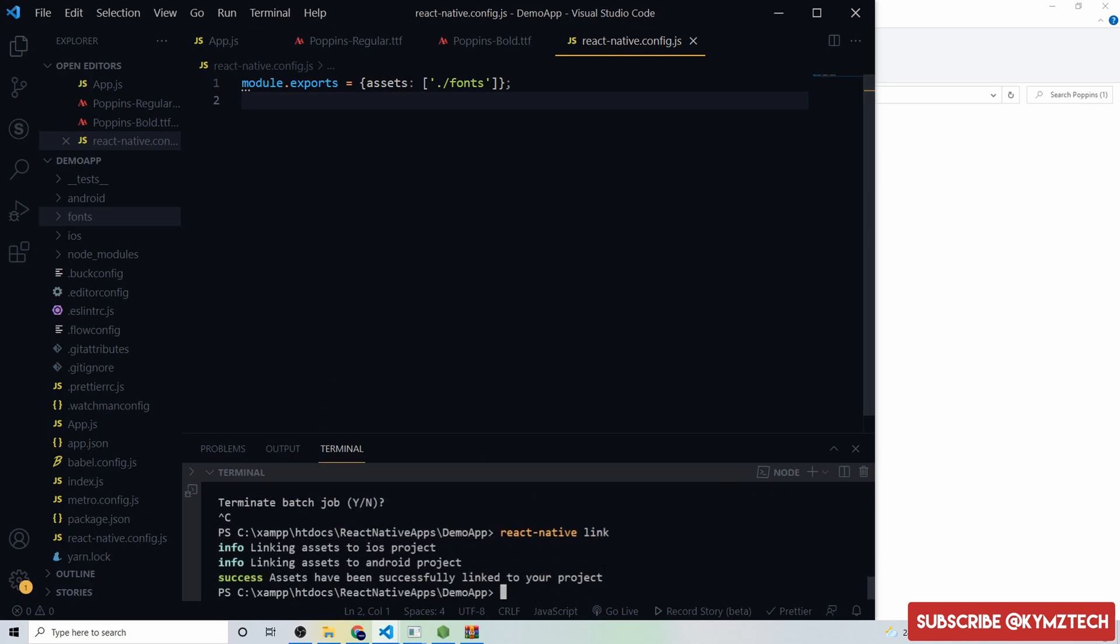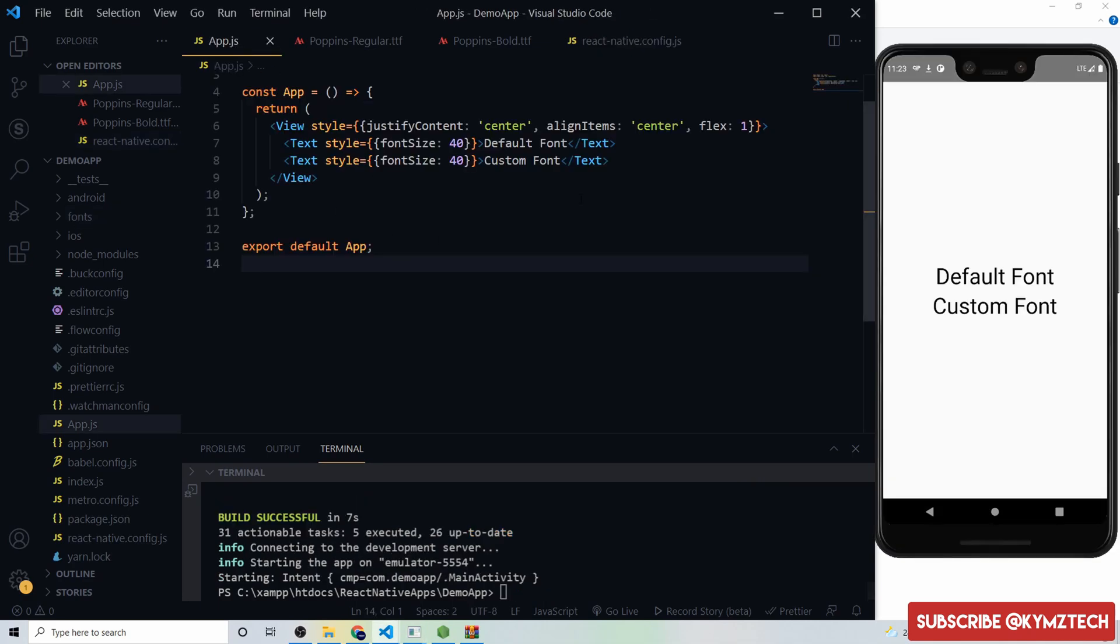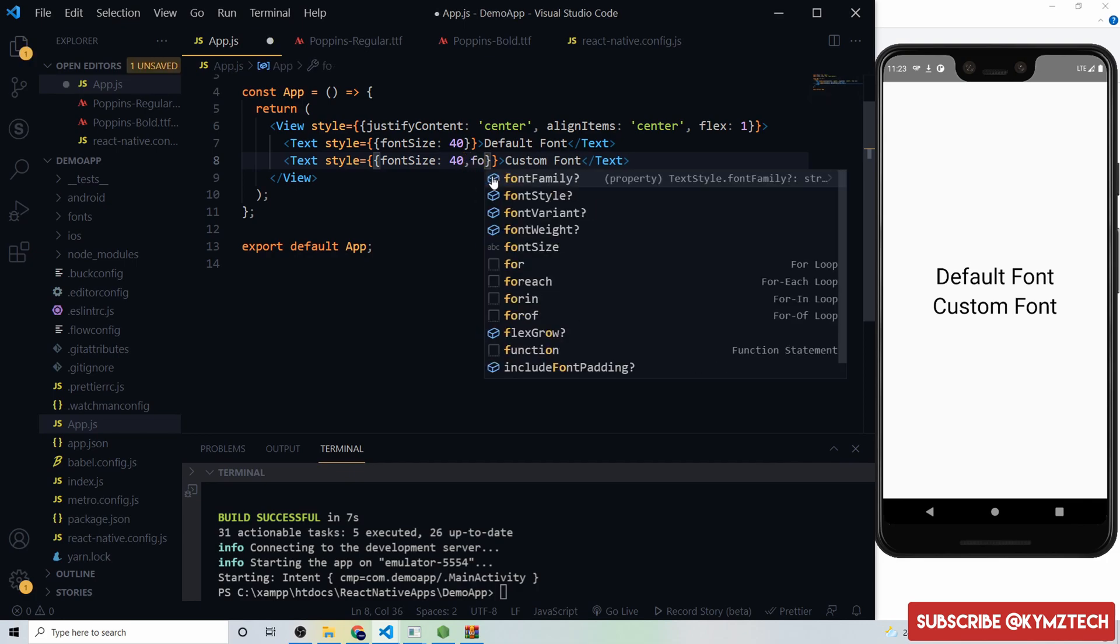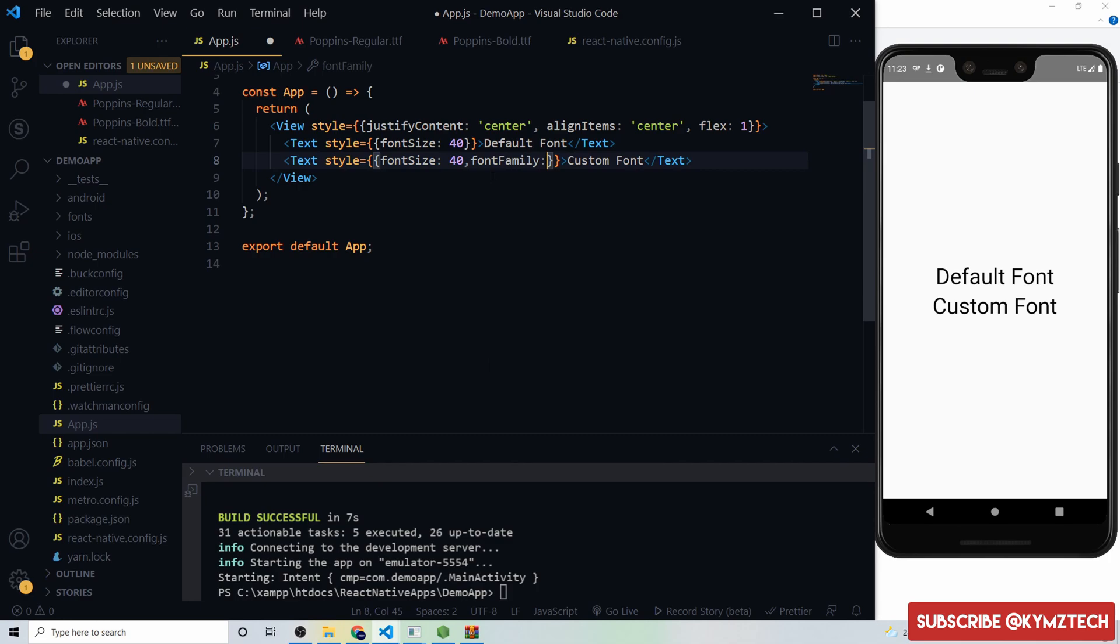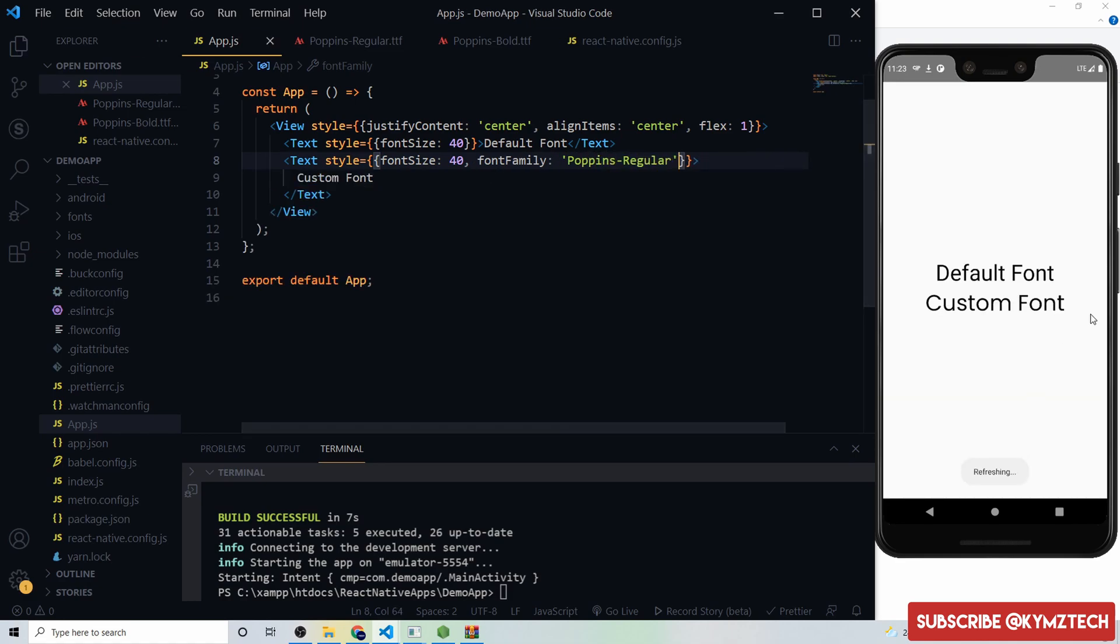Now we are going to run our app. Now we have the app running. If we go to the app.js, over here for the custom font text we are going to add the font family props and I'm going to give it a font family of Poppins-Regular. Hit save, so right now we have a new font.